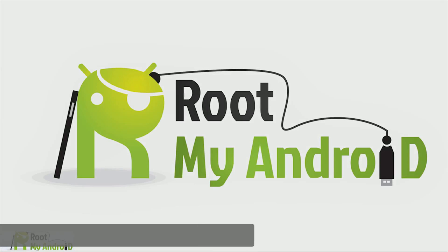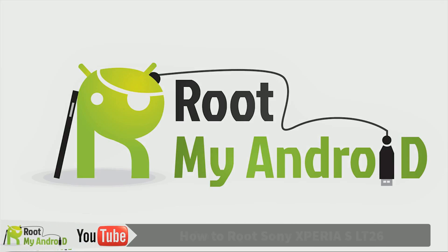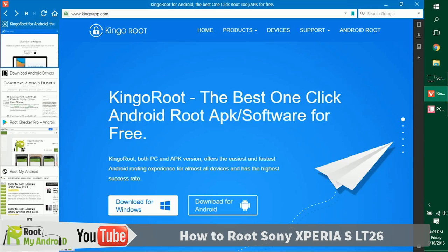Hello everyone, this is Harshvid Singh from the Root My Android YouTube channel. Today in this tutorial we'll be rooting your Android device. In this tutorial we'll be using the Kingo Root application for Windows that will be running on a Windows PC.